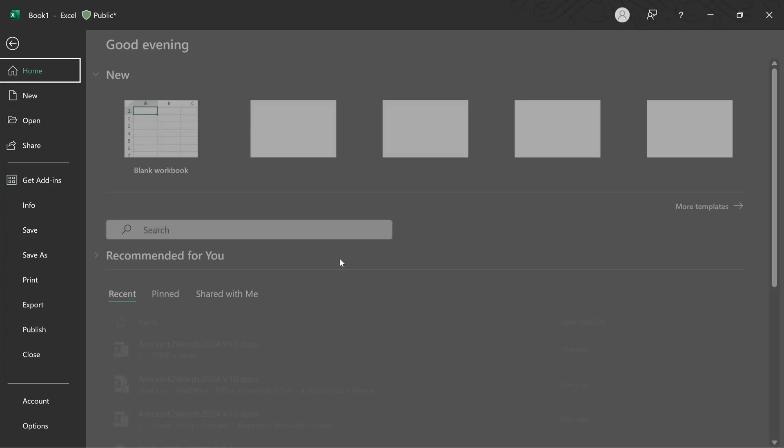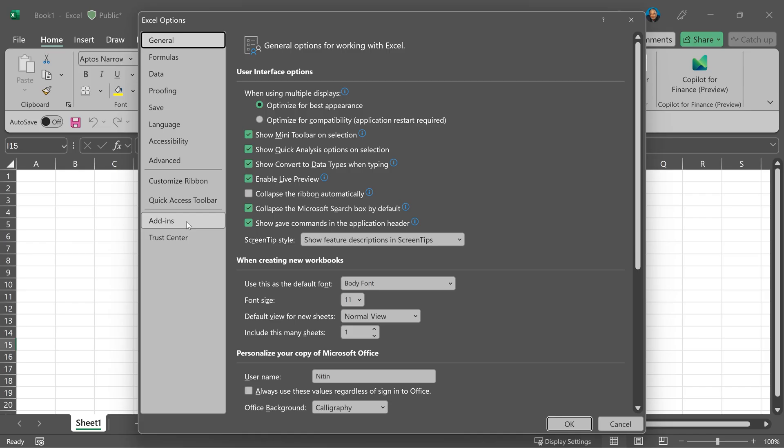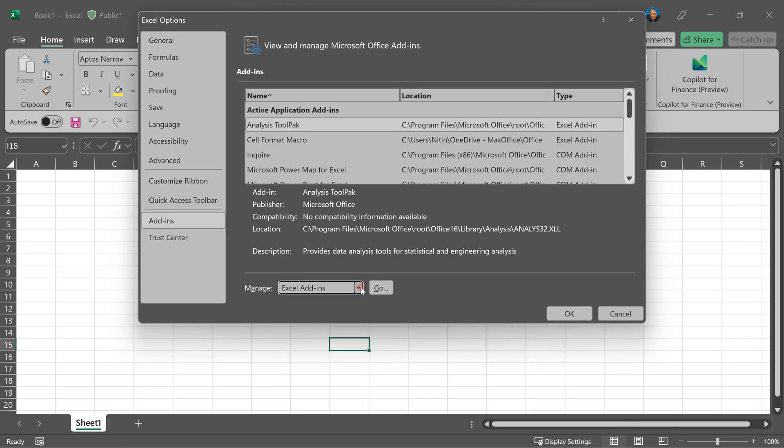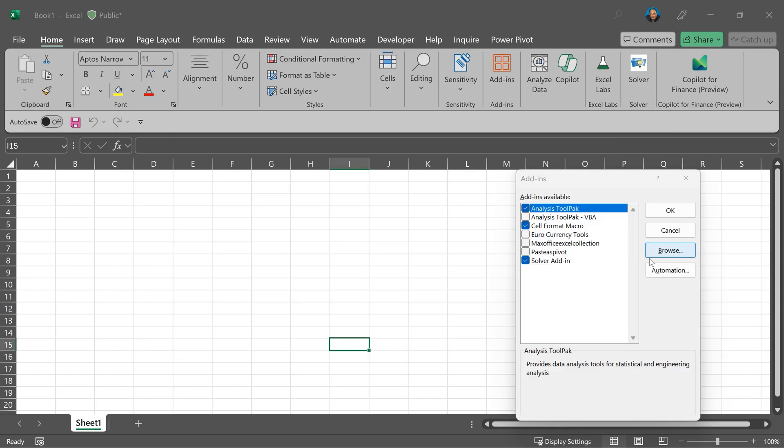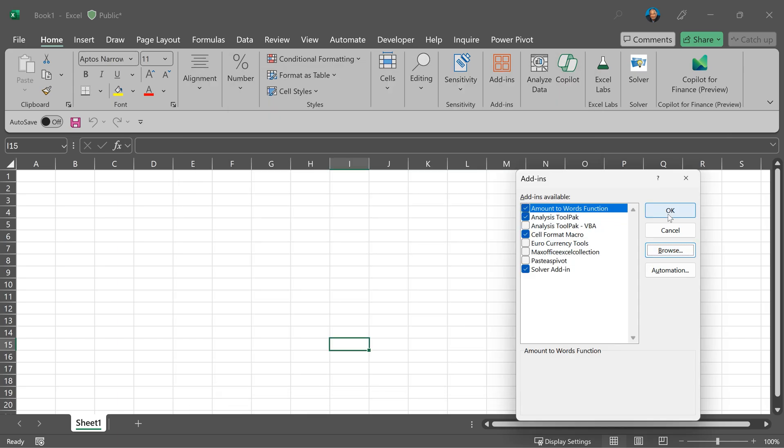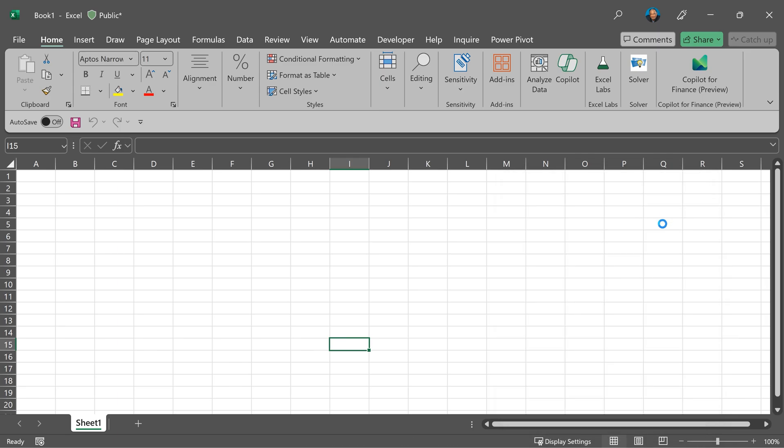File, options, in that add-in. Now you'll see this drop-down. You don't have to open it. Make sure it is Excel add-in and not anything else. Click on the go button. Now go to browse and choose the Excel AM file, which we have just stored. Make sure the checkbox is enabled and then click on the OK button.